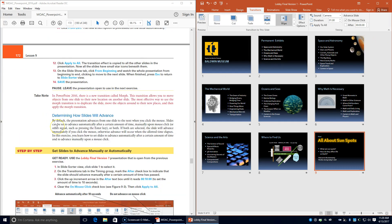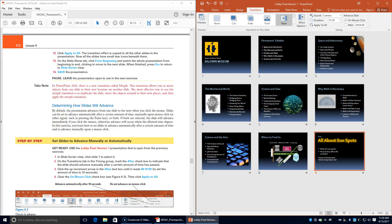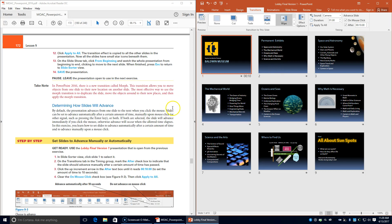Next we're going to set slides to advance manually or automatically in Slide Sorter view. Click slide 1 to select it. On the Transitions tab in the Timing group, mark the After checkbox to indicate the slide should advance after a certain amount of time. Click the up increment until it reads 10 seconds, then clear the On Mouse Click checkbox and choose Apply to All.